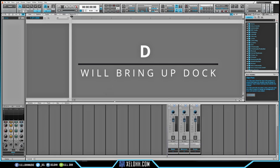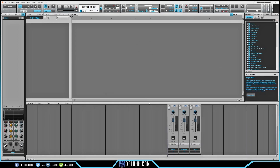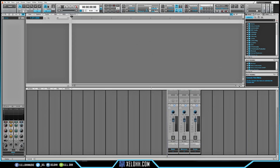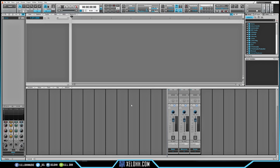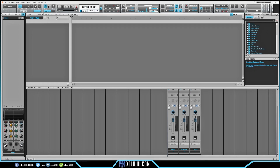I'm going to hit D on the keyboard and that'll bring up my docking station. I can bring this up and I usually like to have it where I can see the effects — that's usually a good measurement for me. Your screen may be smaller or bigger; it depends on what you want to see.